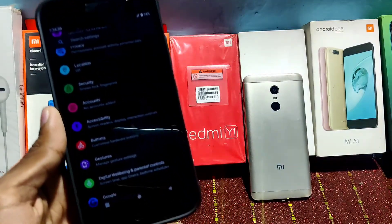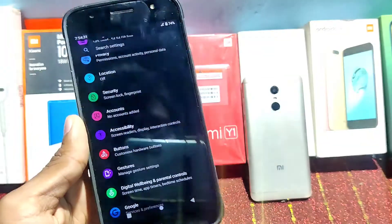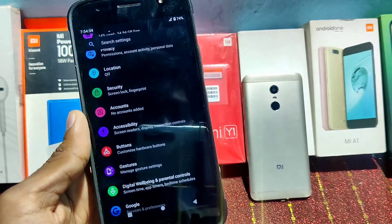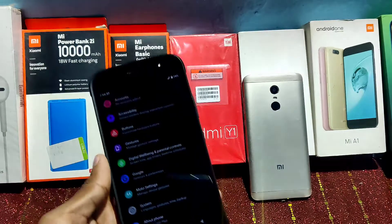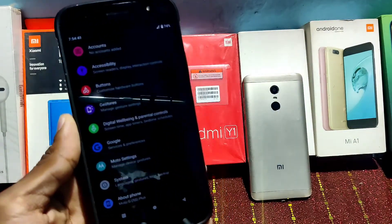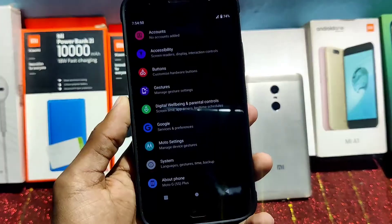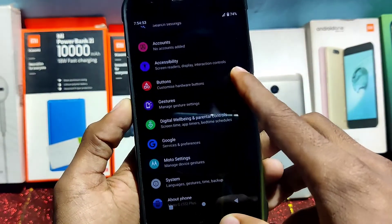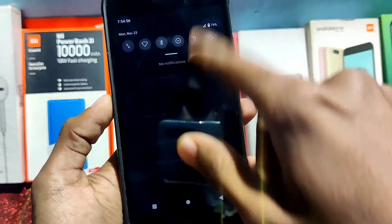I will provide the link for this ROM in the description — if you want, you can download it from there and install it. Sorry for the noise in the background. Fingerprint works fine here, there is no issue regarding fingerprint. You can also enable hardware buttons and gesture buttons.